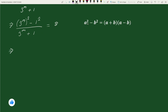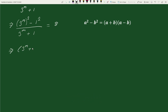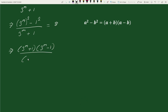The numerator is of the form a squared minus b squared, which equals (a plus b)(a minus b). So we write this as (3 to the power m plus 1)(3 to the power m minus 1), divided by 3 to the power m plus 1, equals 8. Here, 3 to the power m plus 1 in the numerator and denominator cancel out.